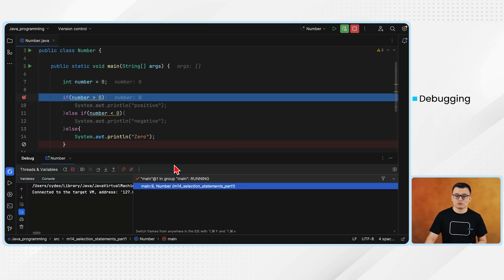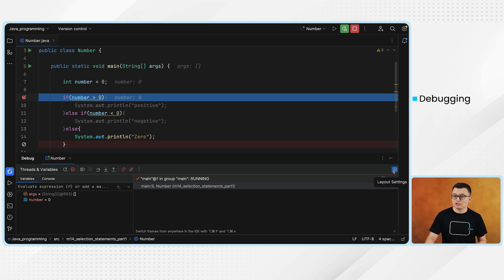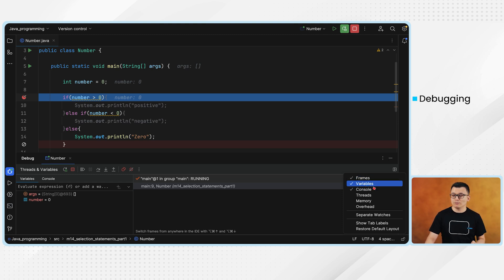Once you run the debugger, it takes you to the debugger window. In the debugger window, you have console, variables, and frames sub-windows. From the debugger, I want you to make some adjustments because you do not need the frames window. You only need the variables and console windows — to determine what the value of the variable is during each line, and to see what the output will be on the console. So if you click the layout settings here, right now mine is selecting frames, variables, and consoles. I don't need frames. Usually you don't use the frames when you are debugging — most of the time you only use variables and console.